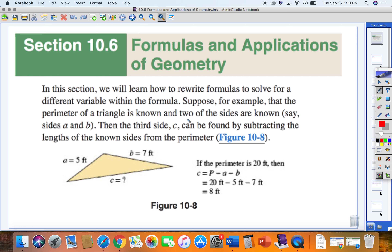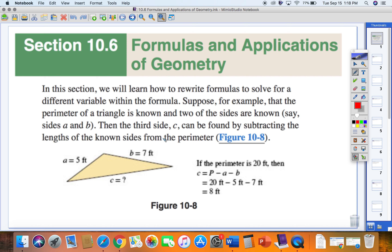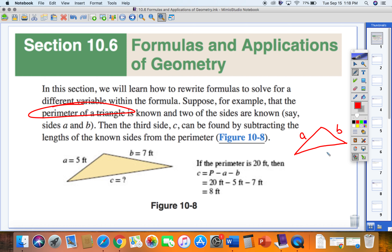Suppose the perimeter of a triangle is known and two sides are known — say sides A and B — and the third side C can be found by subtracting the lengths of the known sides from the perimeter. If we start from the very beginning: draw a picture. Here is a triangle. Perimeter means all the way around. With sides A, B, and C, the perimeter equals A plus B plus C — we walk around the outside until we get back to our starting spot.